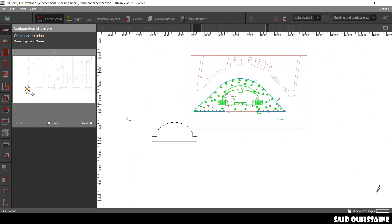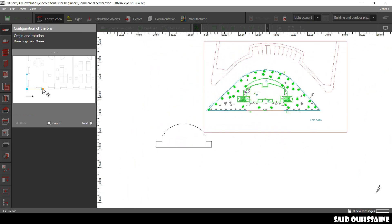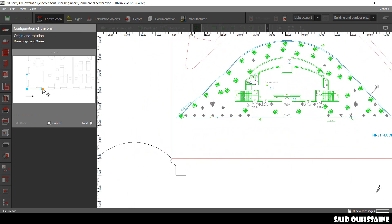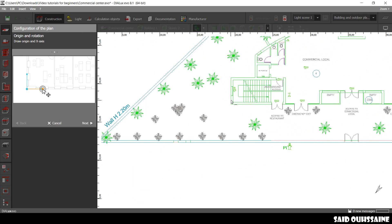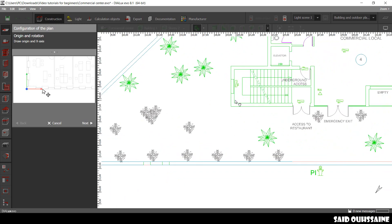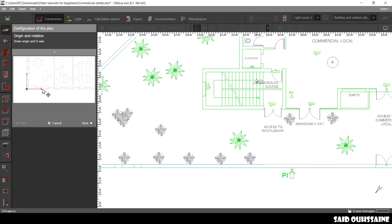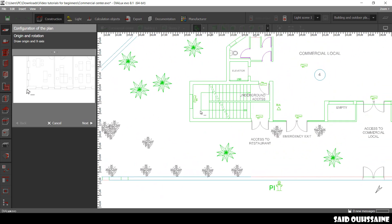Yeah. So, as usual, Dialux wants us to set the origin and the rotation. The rotation is okay, like this.